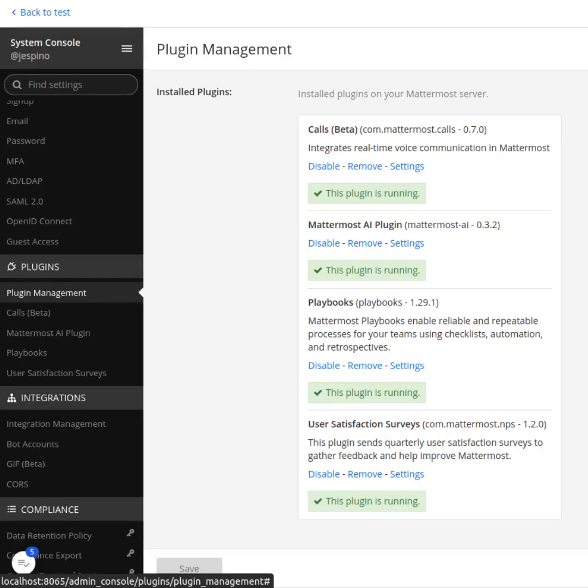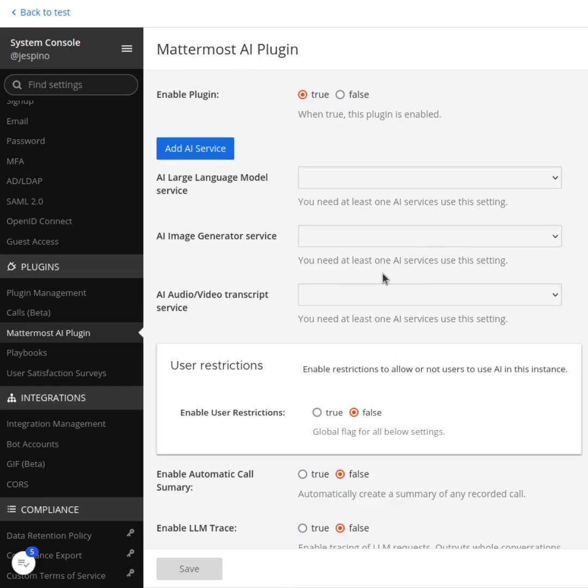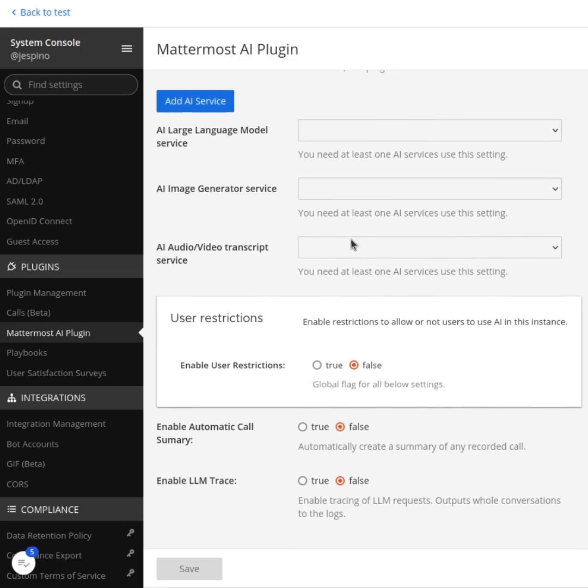Hello everybody. I'm working on something different today. I'm working in the admin console to improve the configuration of the Mattermost AI plugin.